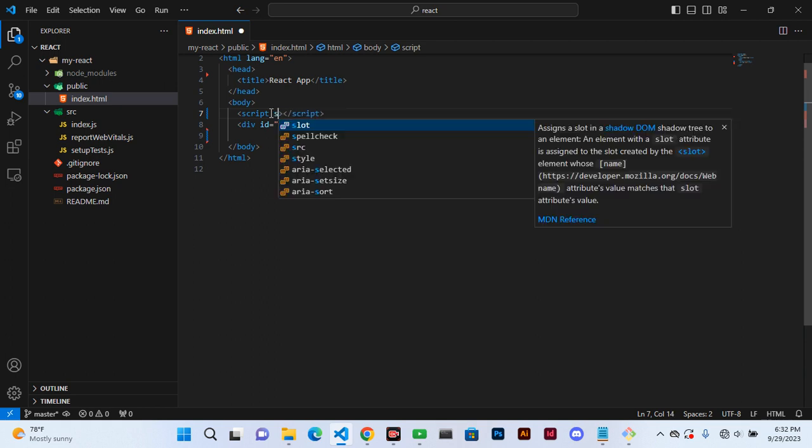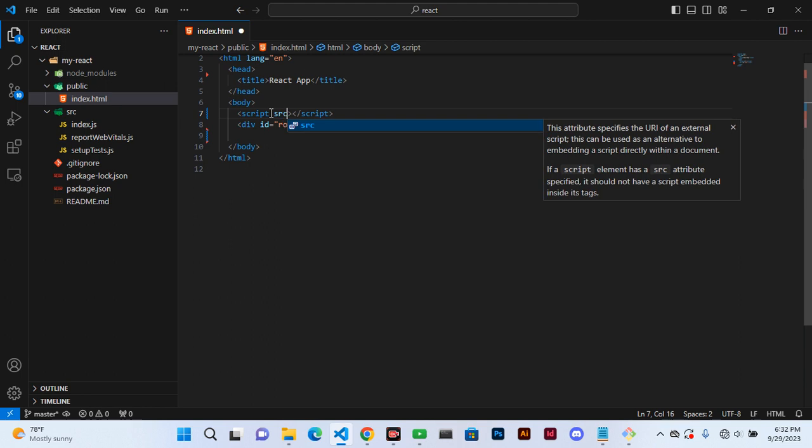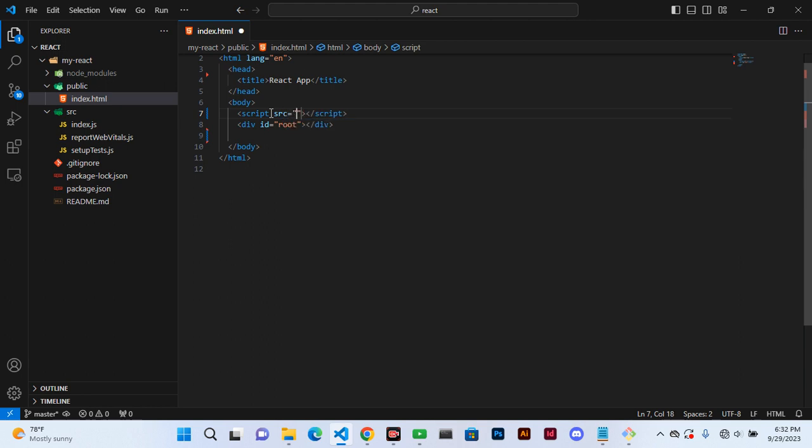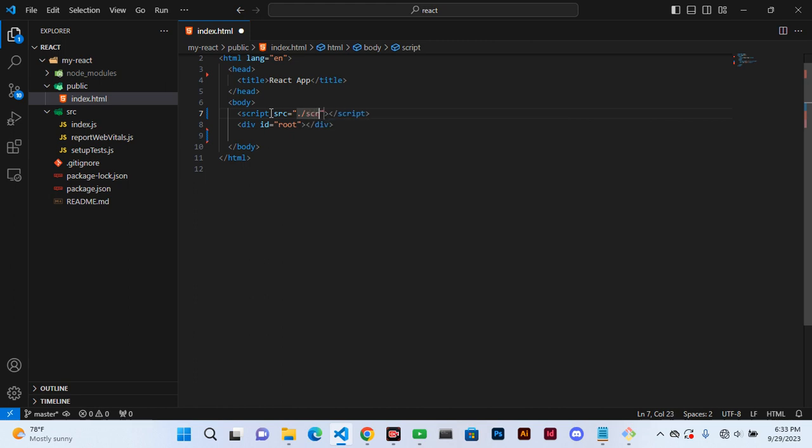So src we want to take from the folder which is src. We need to take out index.js.